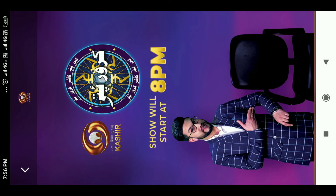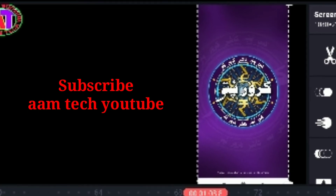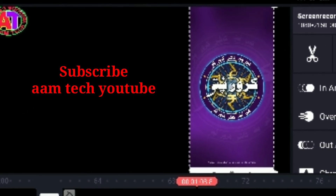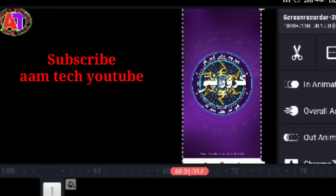Thank you so much for watching, and I'll see you in the next video. Subscribe to the YouTube channel.